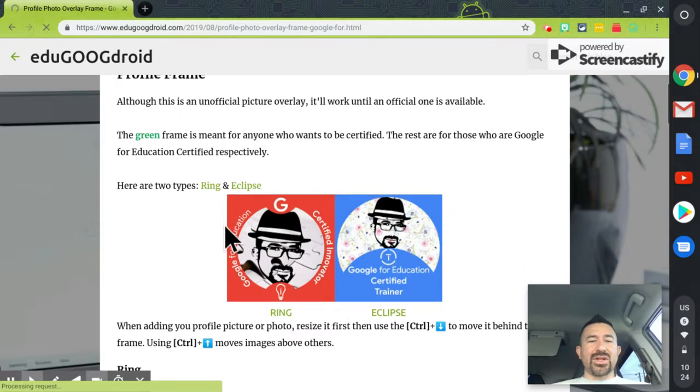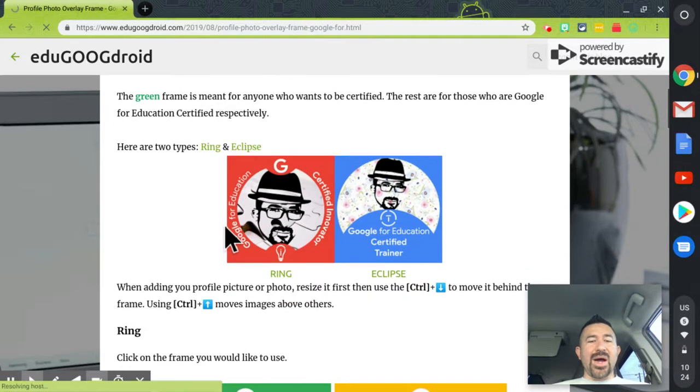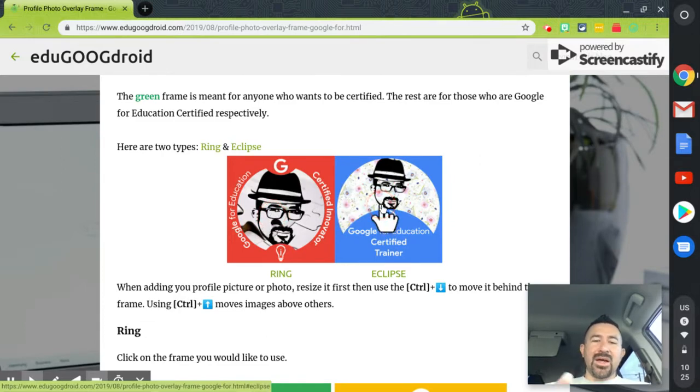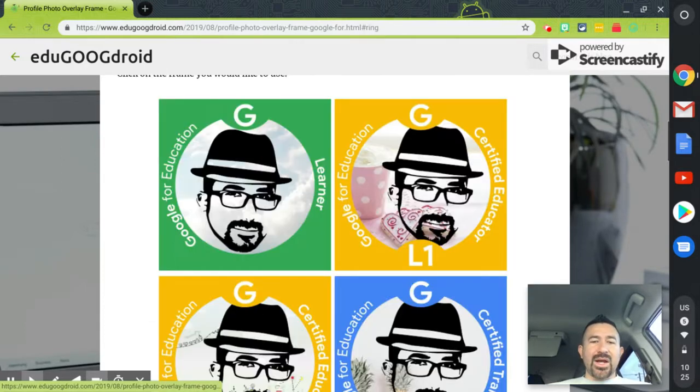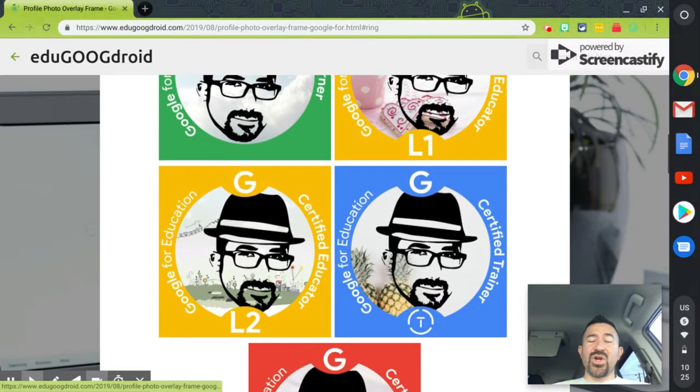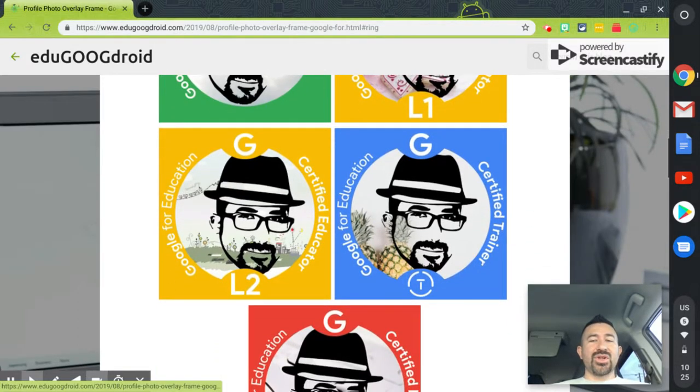you're going to see this video and you're going to see two options. Either you get the ring or the eclipse frame. I prefer the ring. I'm going to select, from here you select your certification. So I'm a Google for Education certified trainer.